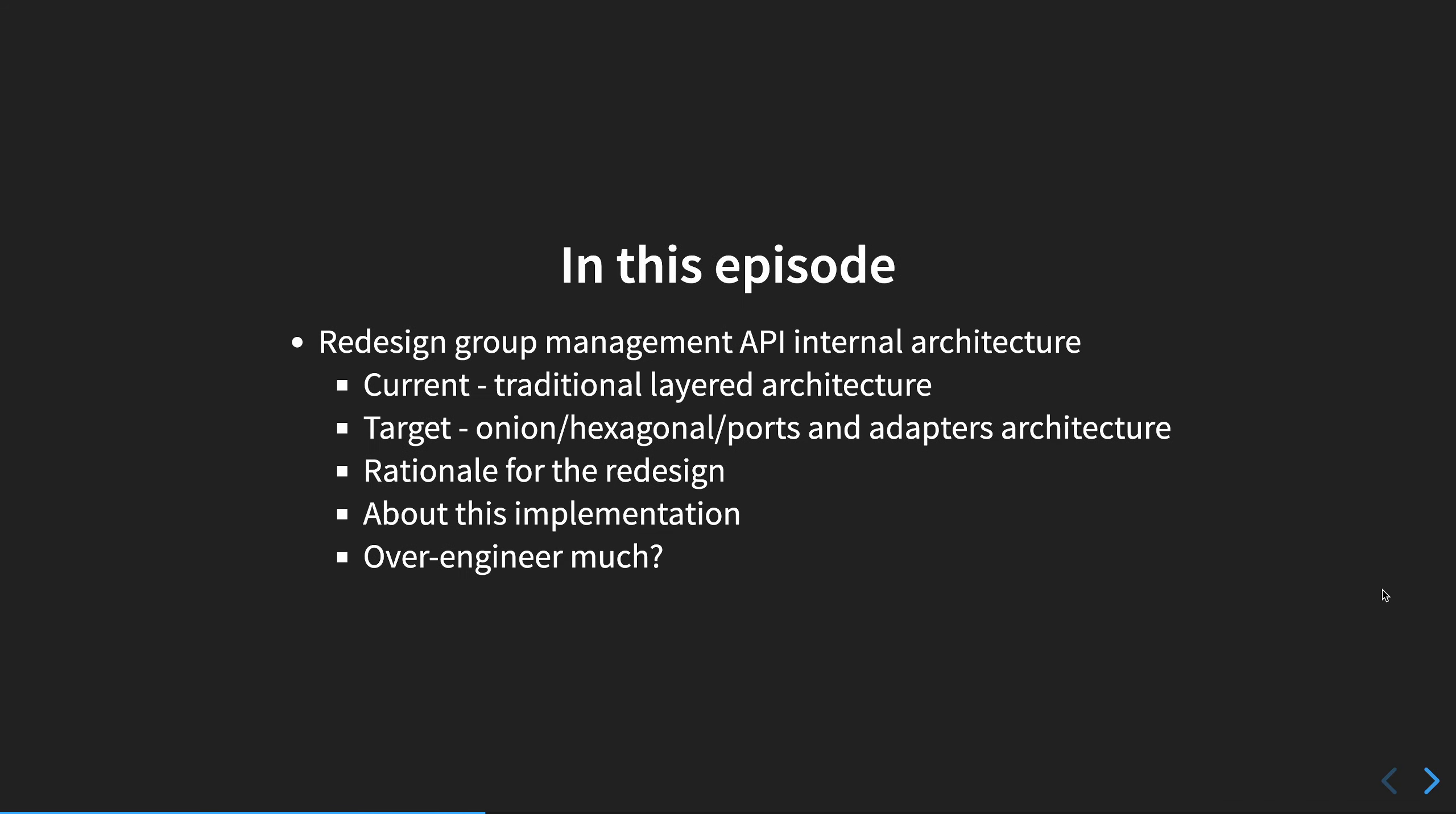As we are going to improve the internal architecture as we start to add more features, we'll see the redesign of the API architecture. Currently we are using a traditional layered architecture, but the target is to go to a hopefully better architecture, in this case based on the onion or hexagonal or ports and adapters. Not exactly the same, but the base principles are the same, and it's quite hip in .NET land right now.